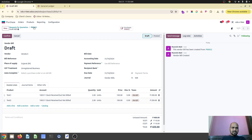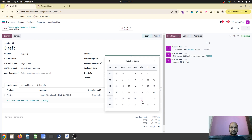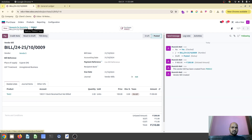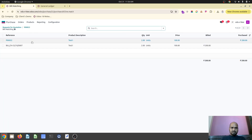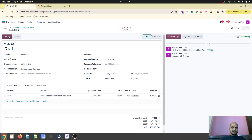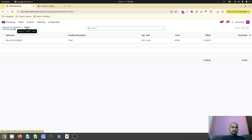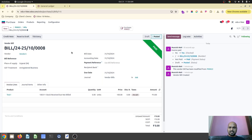Now if I go back to my PO, I can see one vendor bill is already there which is connected. Now if I go and receive both products, I can go to vendor bill and confirm this bill. This is for test 1 product only. Now in PO 22 I can create another bill which directly takes me to the entire bill, but I don't want to create a separate bill for test 1 which I already created - I can remove that line and then confirm this bill.